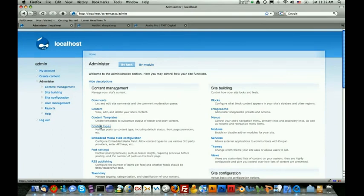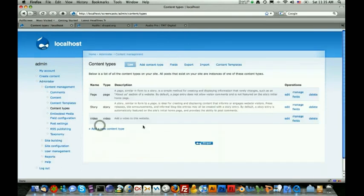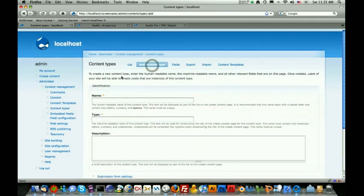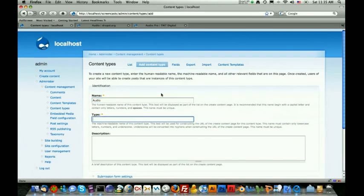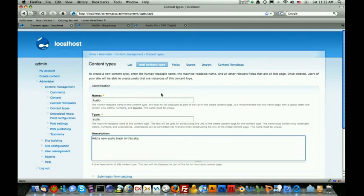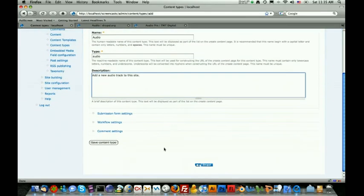We're going to click on administer and then we're going to click on content types. To add an audio type, we're just going to click on add content type. Then for the human readable name, we're going to say audio. For the type, we're just going to say audio. And then for the description, we're going to say 'add a new audio track to this site.' Then we're just going to go down to the very bottom and hit save.